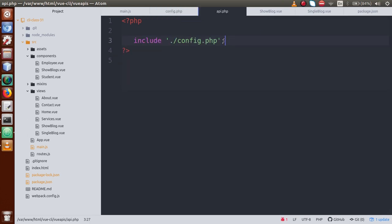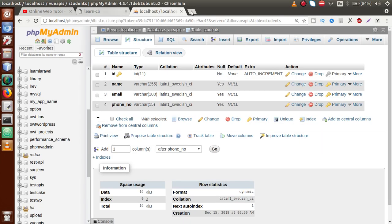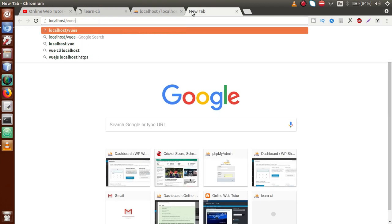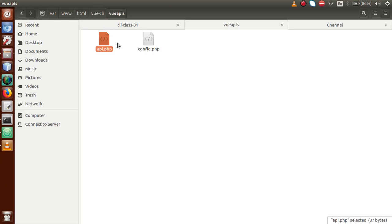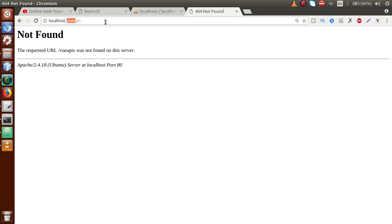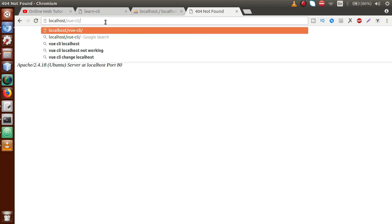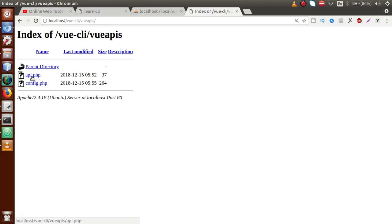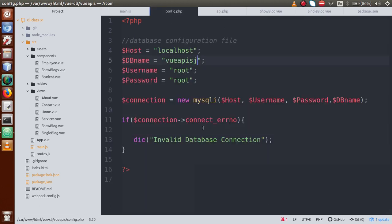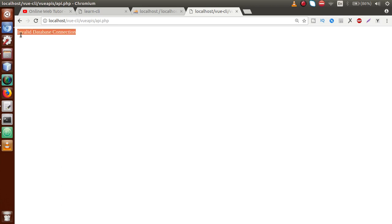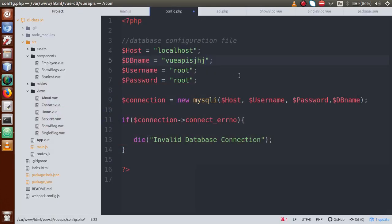Now if we open api.php in the browser — go to localhost/view_cli/view-apis/api.php — we can see the file is running and the database connection is successful. To verify, let's make a mistake by passing a dummy wrong db_name value, and if we reload the browser we can see the message 'Invalid database connection'. So it's working correctly. Let's undo that change.